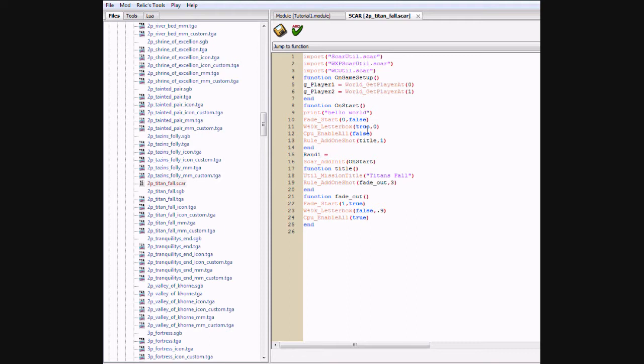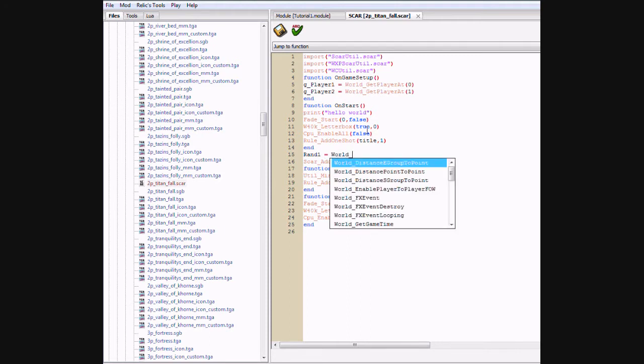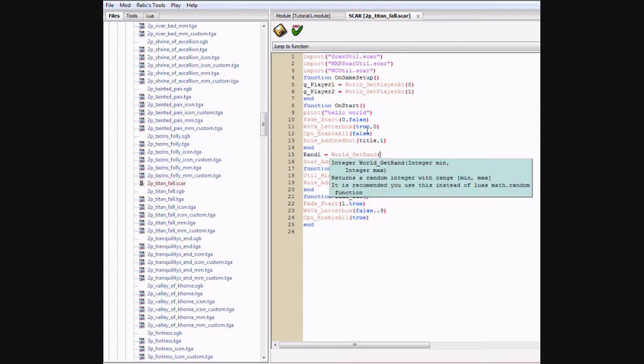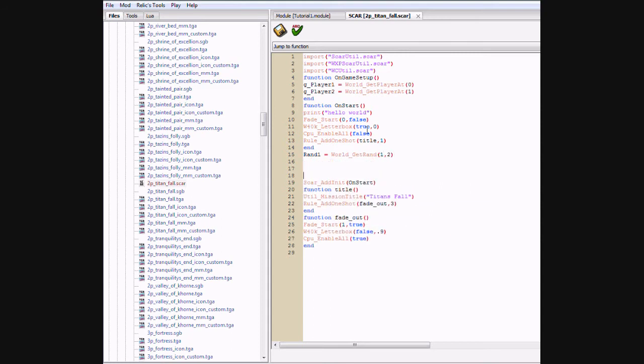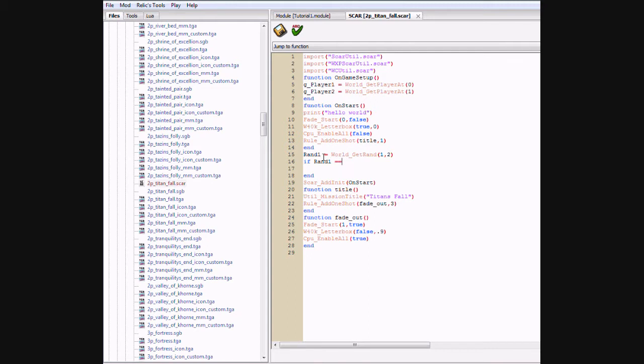1 equals world. Get rand. 1 comma 2. Close parentheses. I'll show you why we're doing this. And now what we're going to do is type in if rand 1 equals 2 equals signs, actually. 1, then.